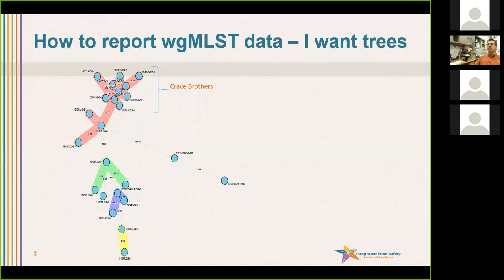Then, just like high-quality SNPs, you can build trees. You can build trees that look slightly different, which are called minimum spanning trees, or you can get the same old trees that look exactly the same way as the high-quality SNP trees. If you look at them very often, you might not even easily be able to tell whether it's a high-quality SNP tree or a whole genome MLST tree.